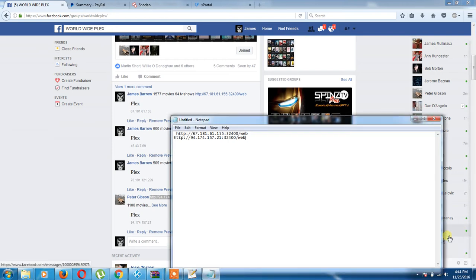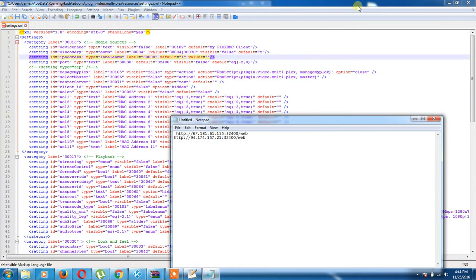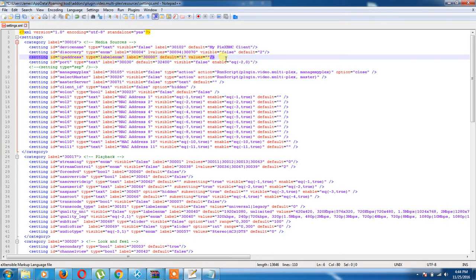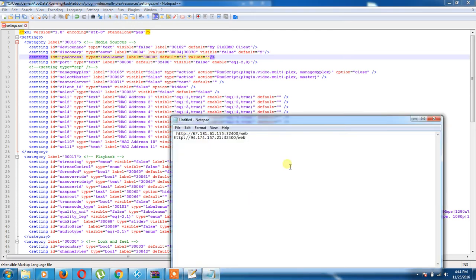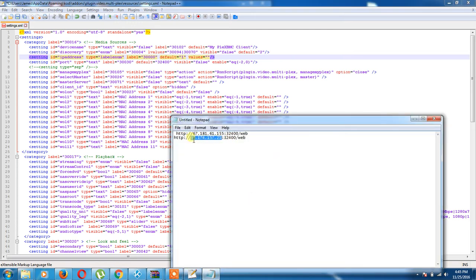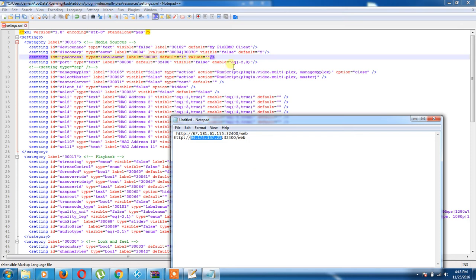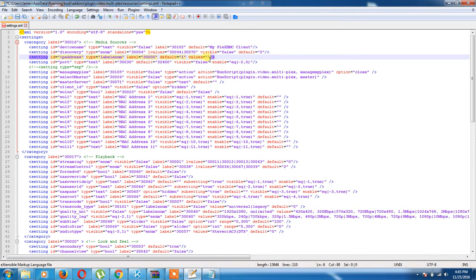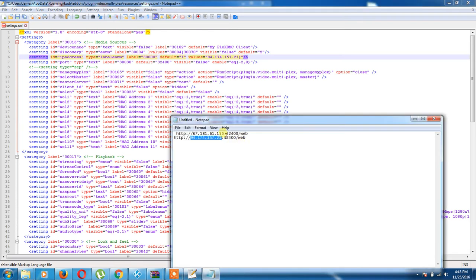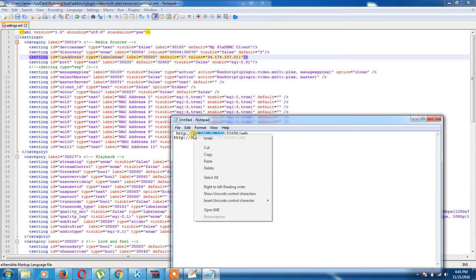Now that we've got the IPs that we want to add, we're going to go right here. And between the marks, now we're going to add the IPs without the port number. Right there. And we're going to paste. Then we're going to add the next IP.